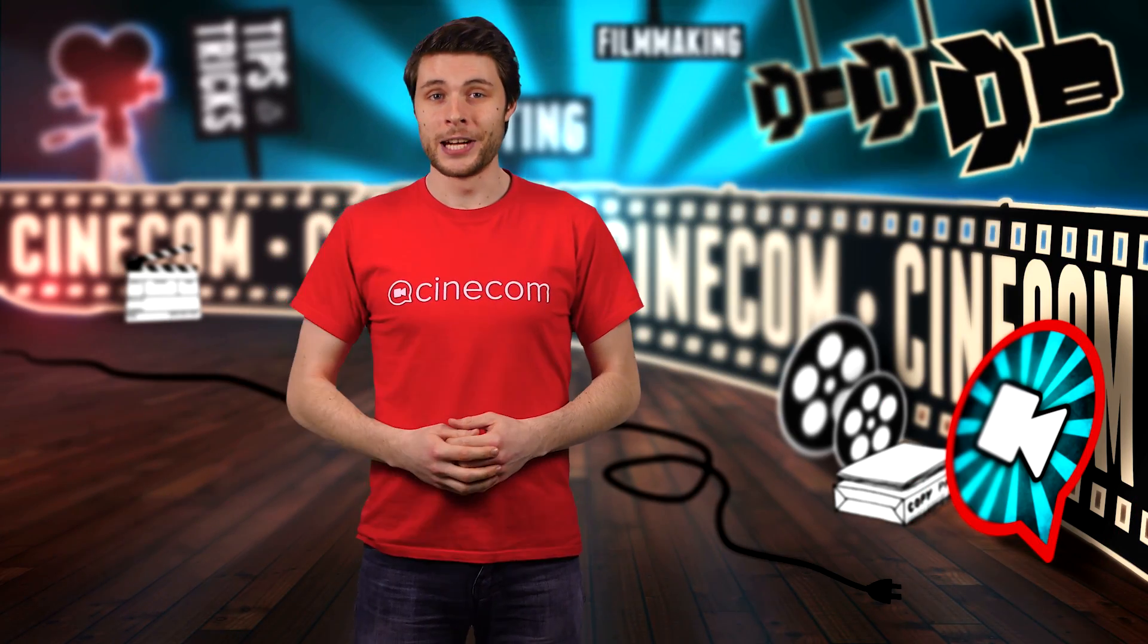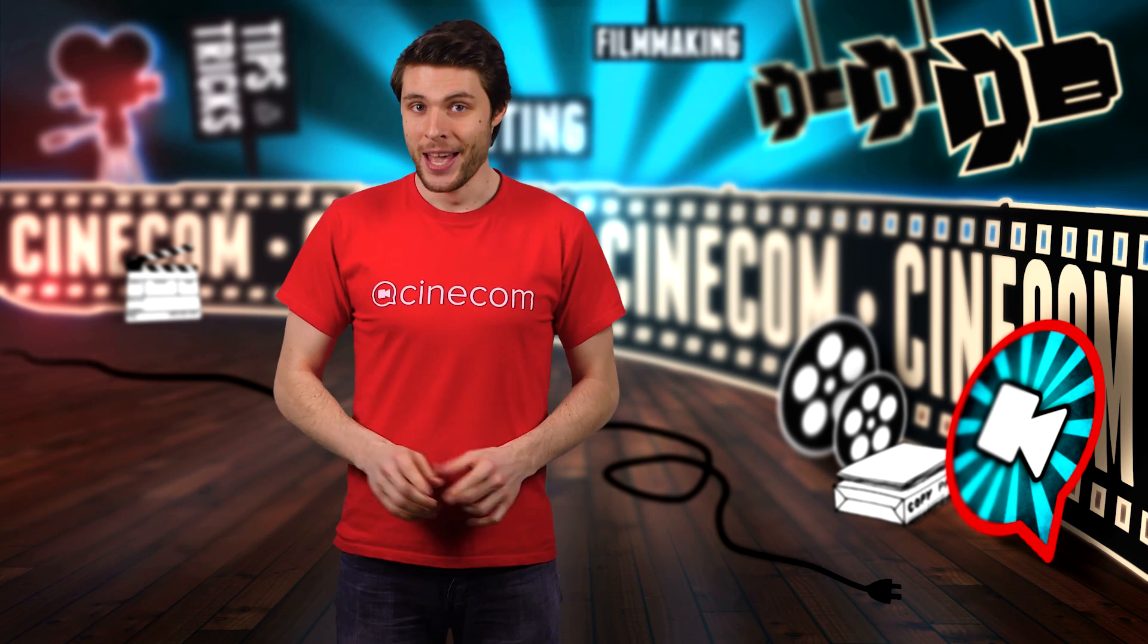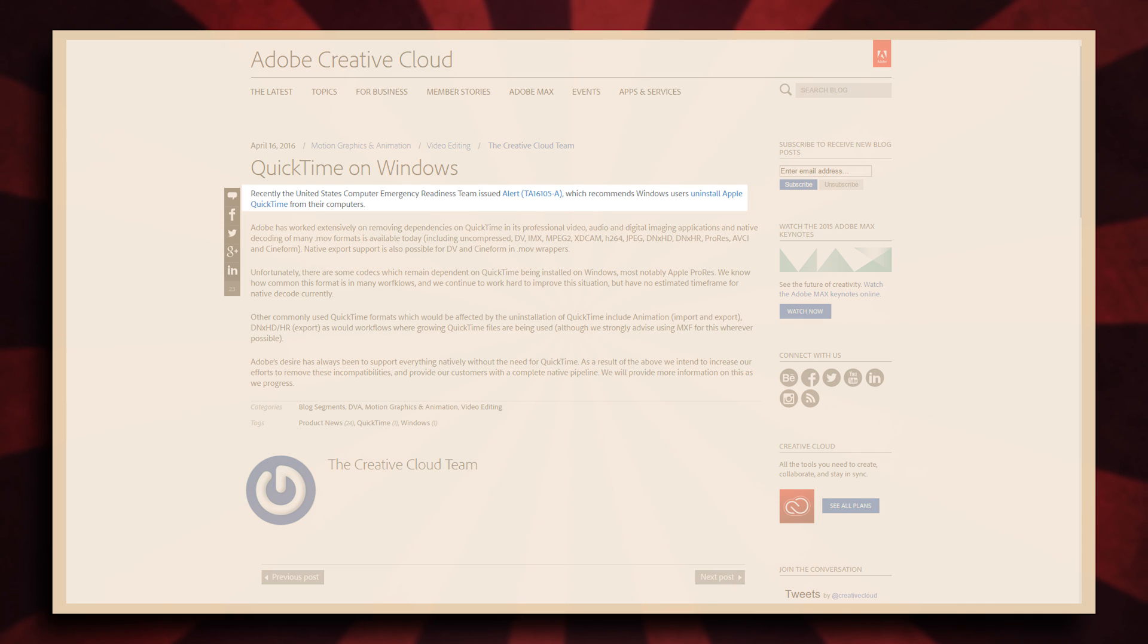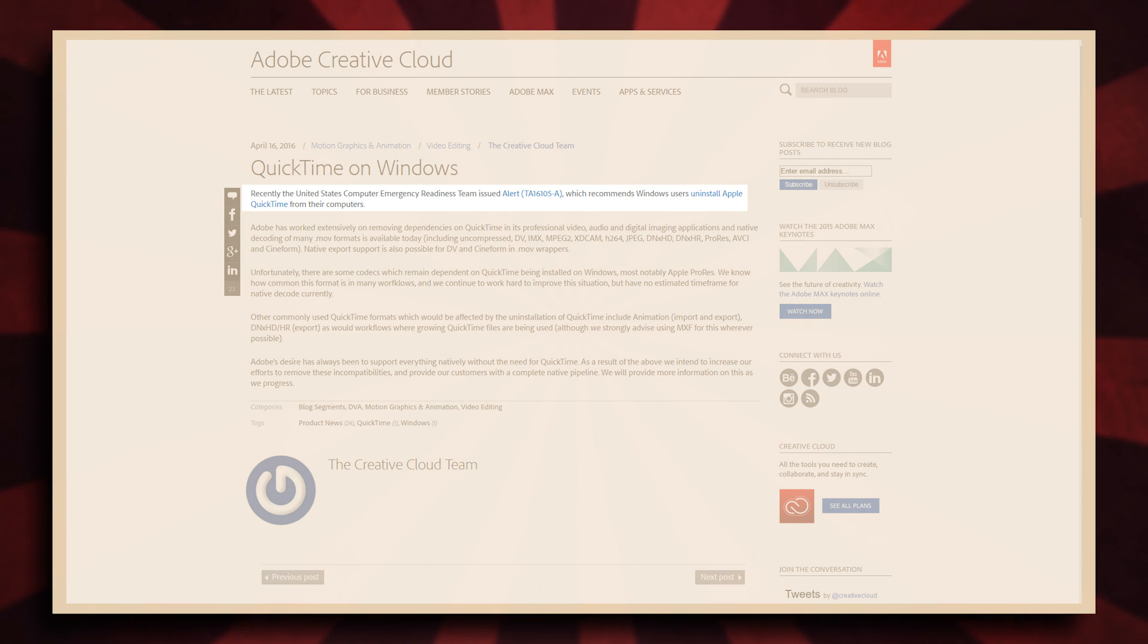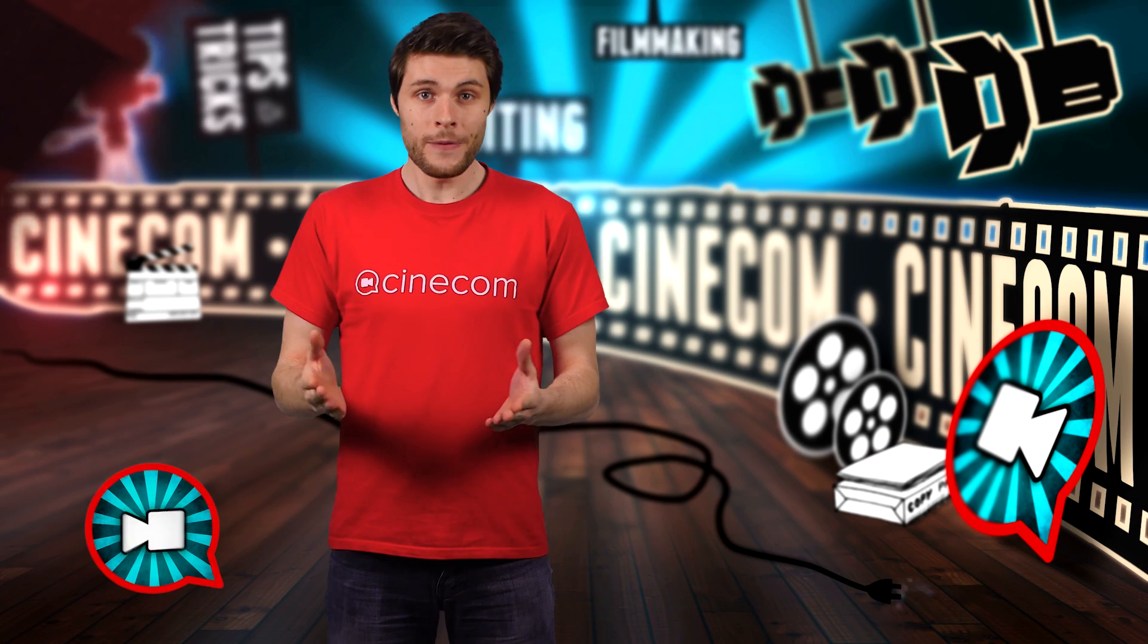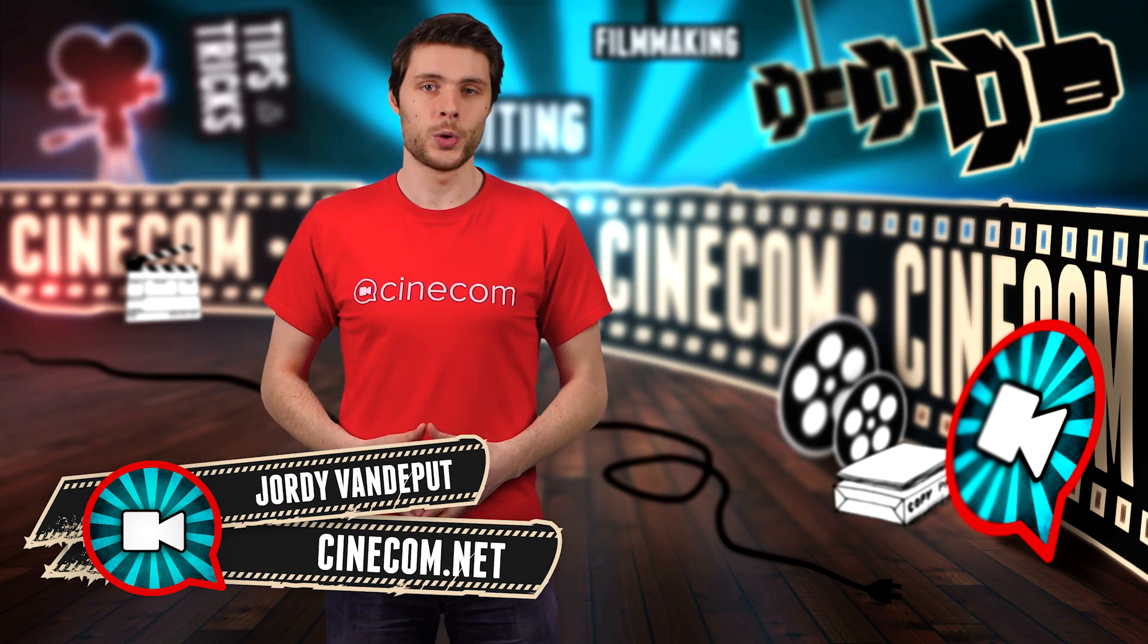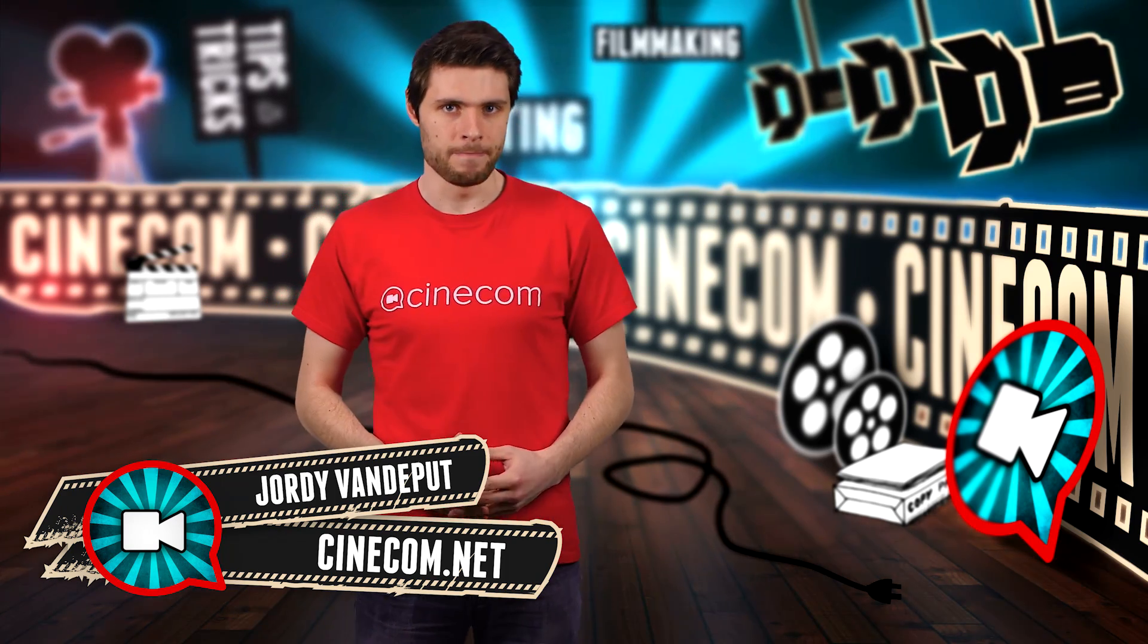Hey folks, it's Jordy here for Cinecom.net. Recently, some computer security group issued a security problem with QuickTime on Windows. Apple does not want to update their software anymore, which opens the door for attackers. So everyone is basically telling us to immediately uninstall QuickTime from our Windows machine.